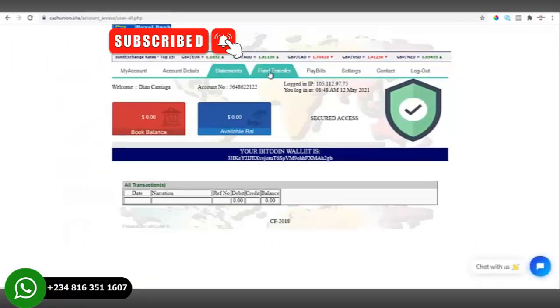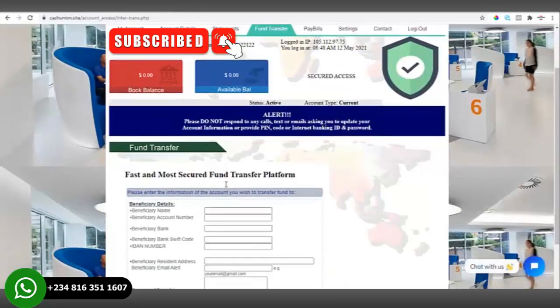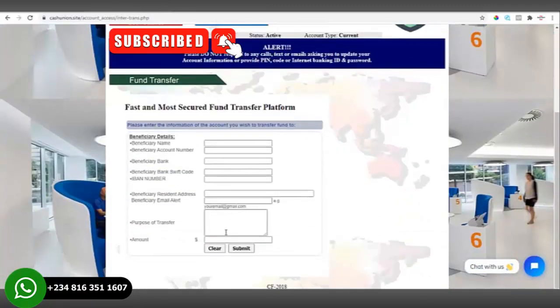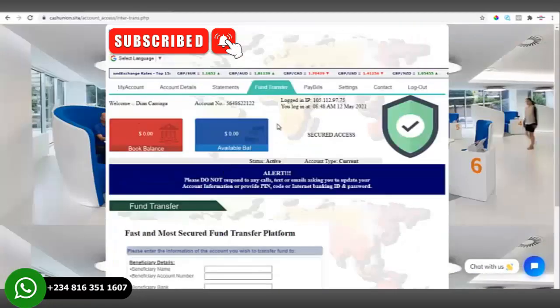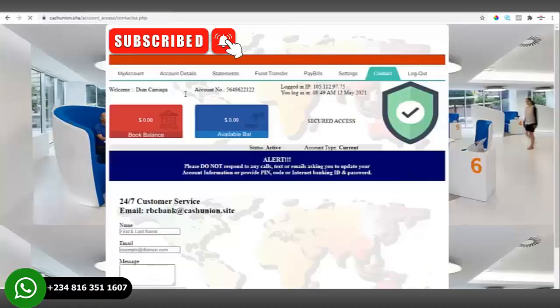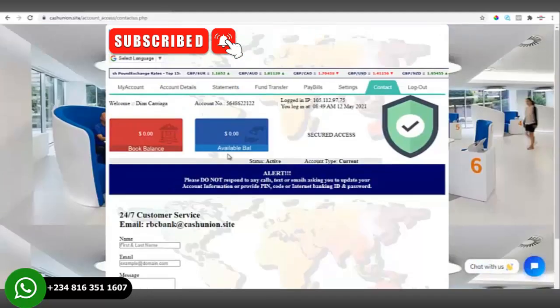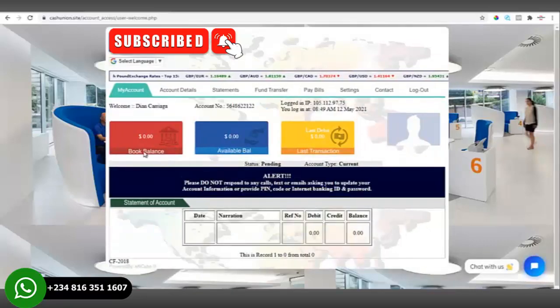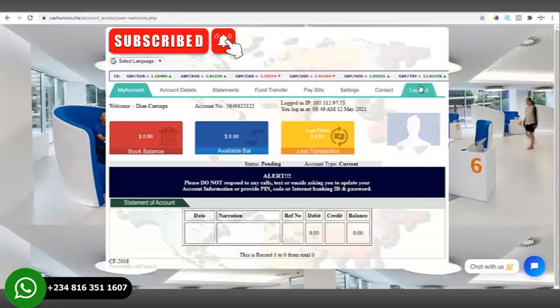Here we also have the account statements. Then we have funds transfer — we will make use of this later. This is where you transfer money out of the account. We also have settings where you can change the password. Then we have the contact us page and logout. One issue: the passport photo is not showing, so we need to go back to admin and upload another one.